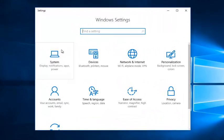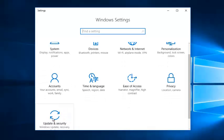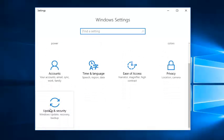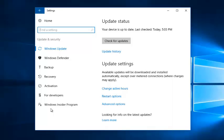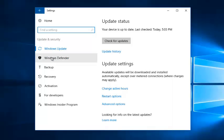Underneath Windows settings, you want to scroll down until you get to the update and security tile. So left click on it. On the left side, select Windows Defender.